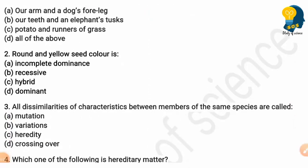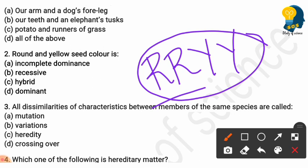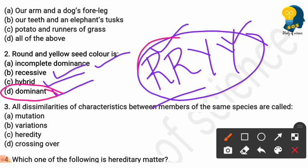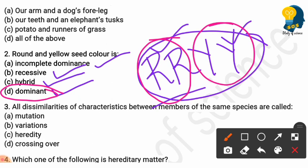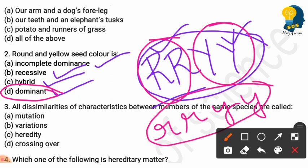Moving to the next question: round and yellow seeds. Round is represented as capital R capital R, and yellow as capital Y capital Y. Round is the dominant trait and yellow is also the dominant trait. The options are incomplete dominance, recessive, hybrid, and dominant. The correct answer is option D — dominant — because round and yellow are both dominant traits. If it were small r small r small y small y, it would be wrinkled and completely recessive, but this is completely dominant.